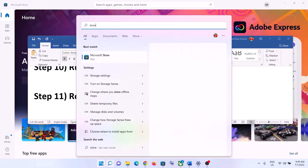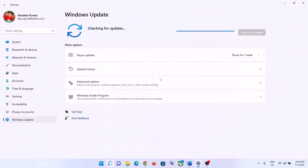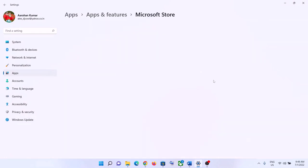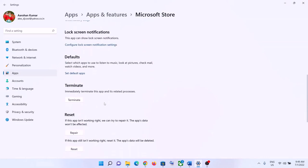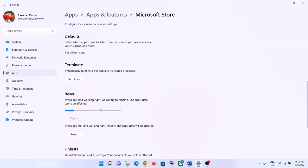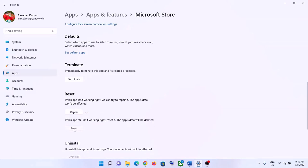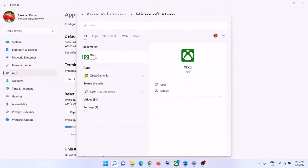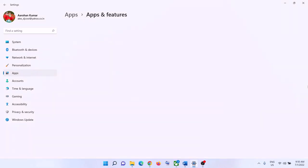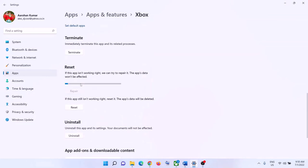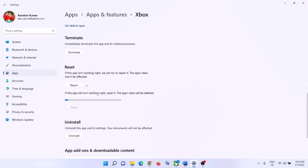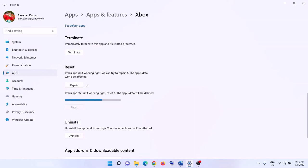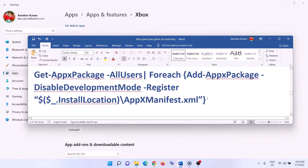The next step is to repair or reset Xbox app and Microsoft Store. Type 'store' in the Windows search box, right-click Microsoft Store, and click 'App settings'. Scroll down and click 'Repair'. After the repair, launch the game. If that doesn't resolve the problem, click 'Reset'. Do the same for Xbox app — type 'xbox' in the search box, right-click, click 'App settings', scroll down, click 'Repair', and if needed click 'Reset'. After the reset, launch Xbox app and then launch the game.